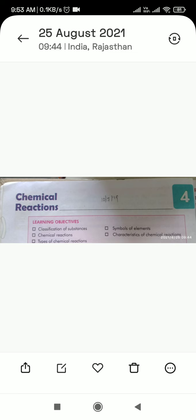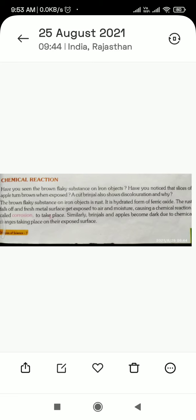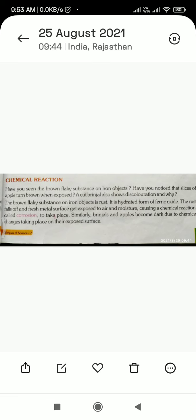Now the next topic of this chapter, which is on page number 37: chemical reaction. We will discuss what a chemical reaction is.